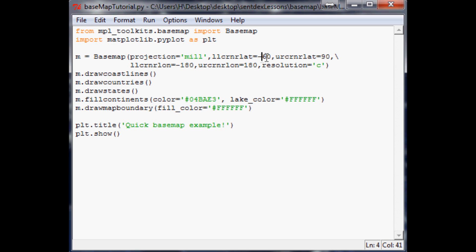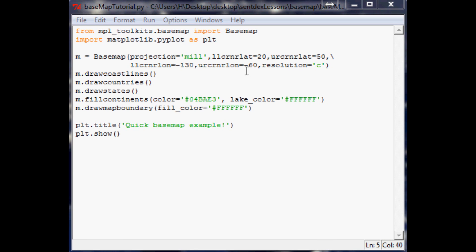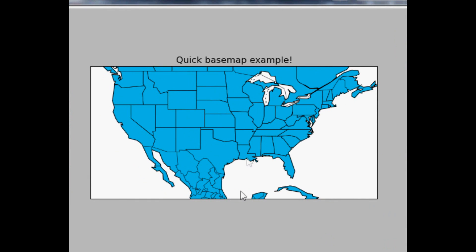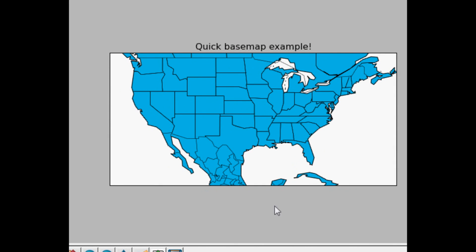The first thing we want to do is change our coordinates. The lower left latitude should be around 20, upper right lat 50, lower left longitude negative 130, and upper right longitude negative 60. Save that, run it — looks good. Now we've got the US view. We could trim it a bit but we'll leave it for now.